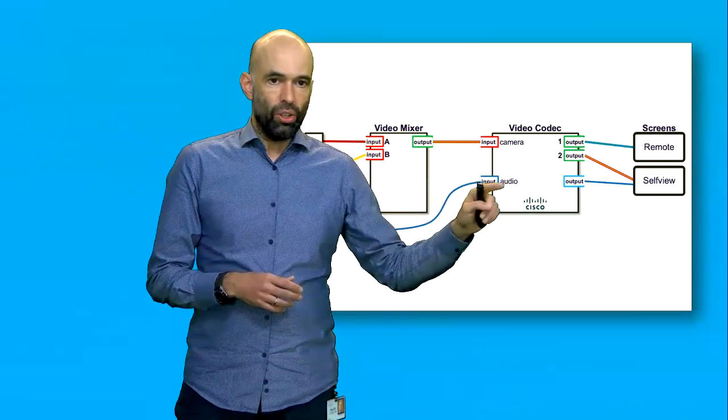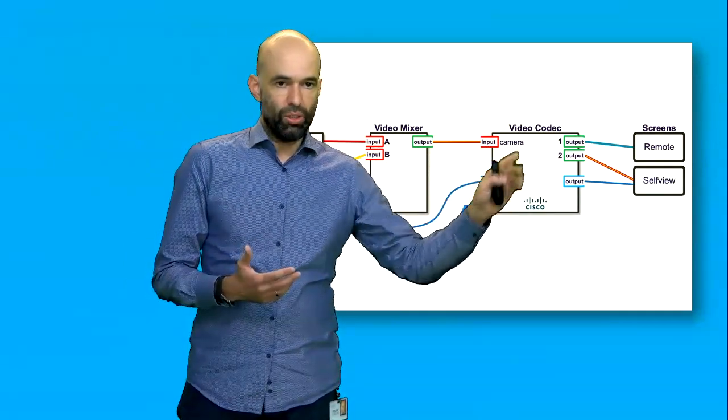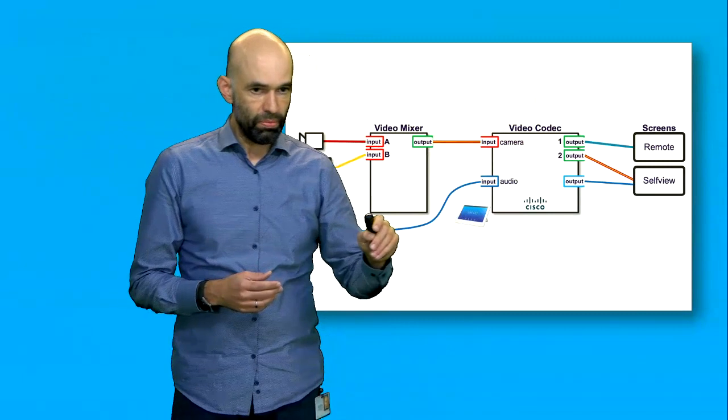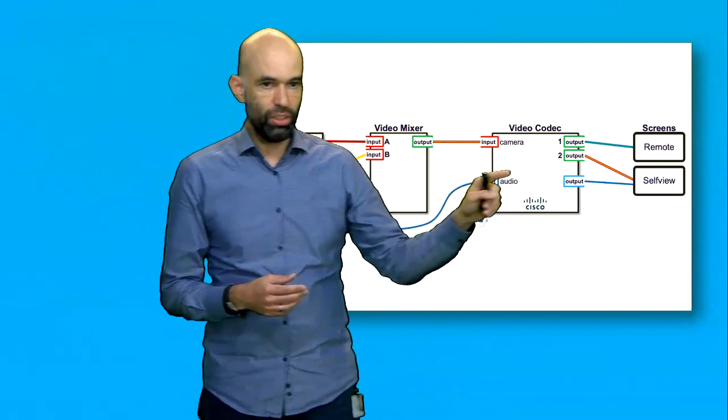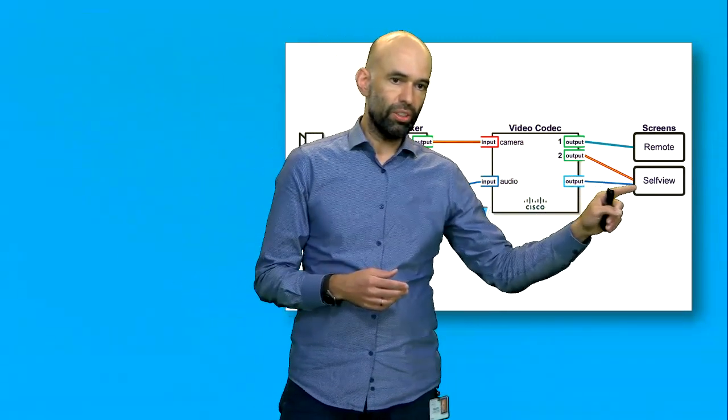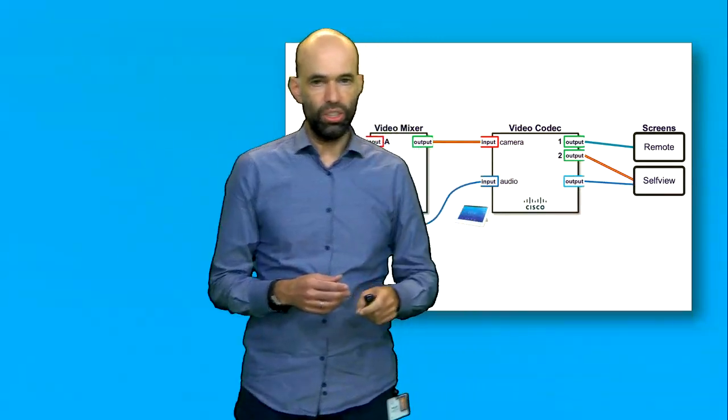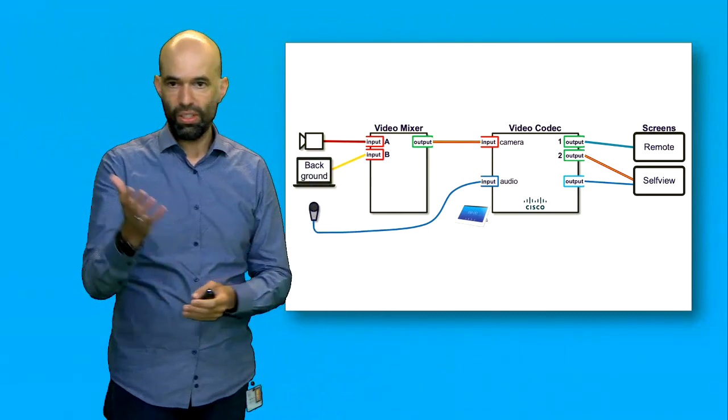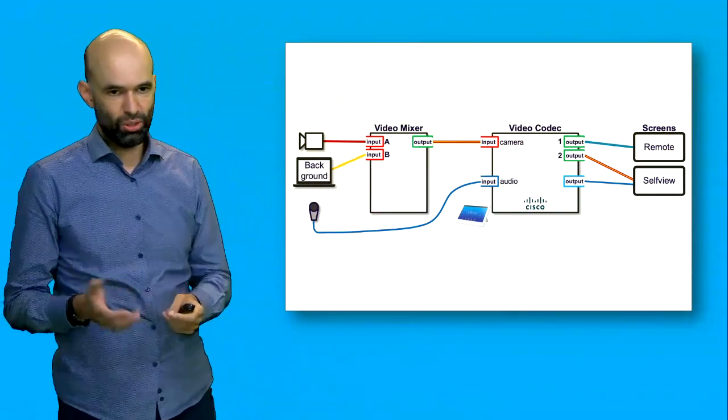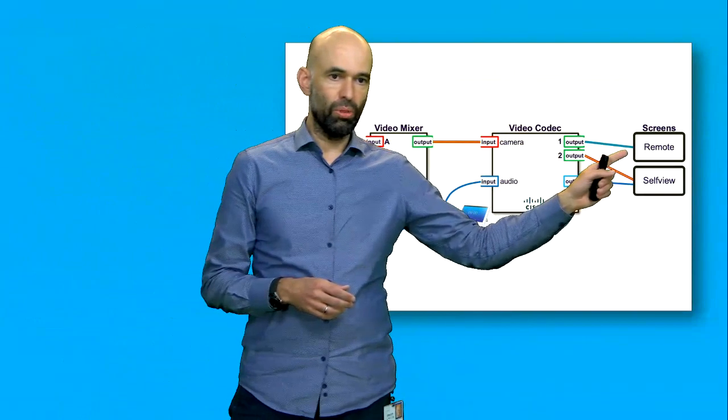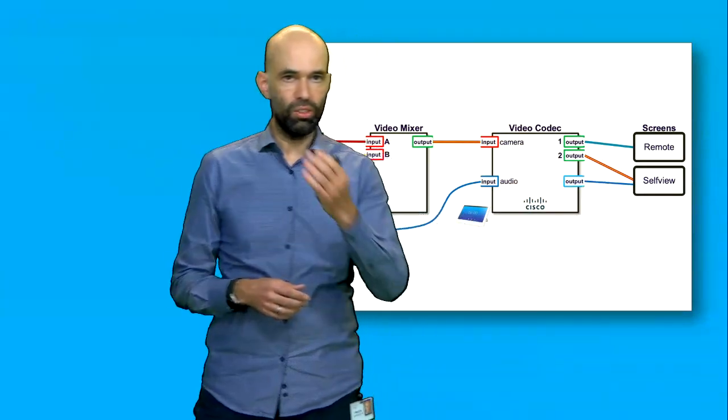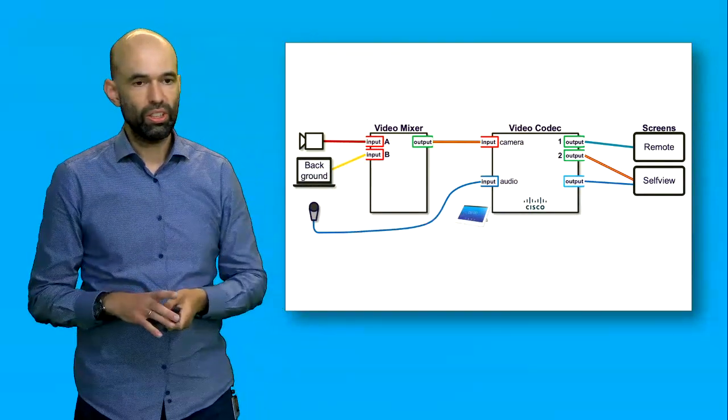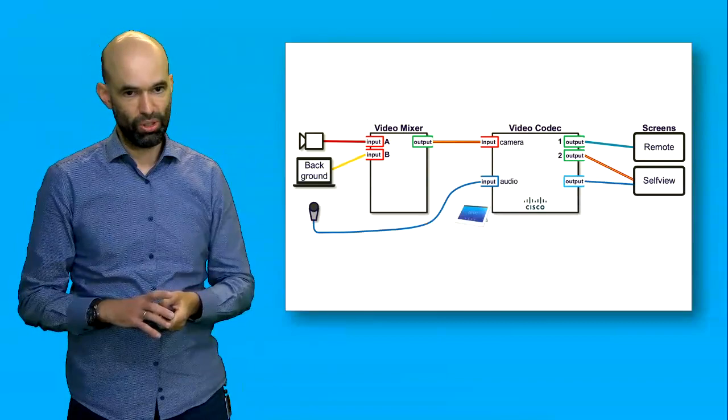The video codec is then sending it on one hand to the remote destination and on the other hand is sending it to the self-view screen, which allows us to see what is actually shown to you. We have a remote screen so that if you are in a normal video session you can also talk to this person.